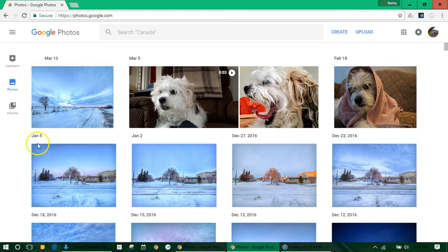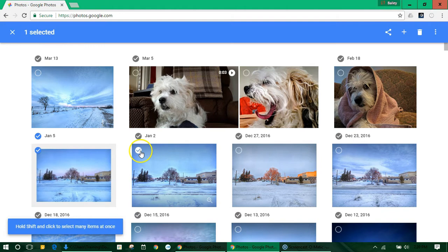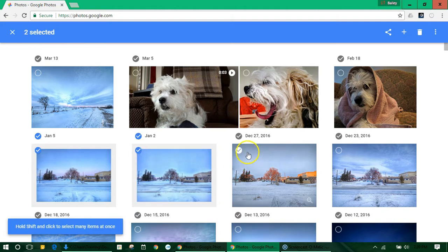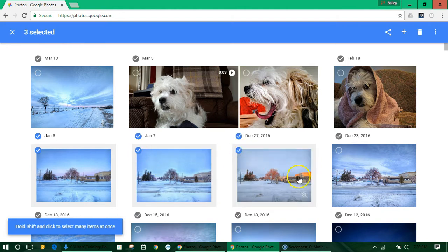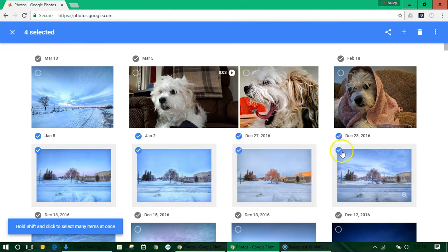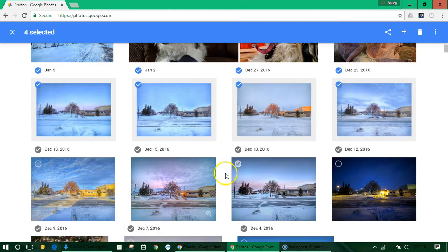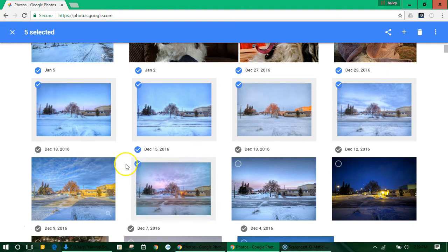When you hover your mouse over top of each image it will show a check mark box. You can click these check marks to create your album.